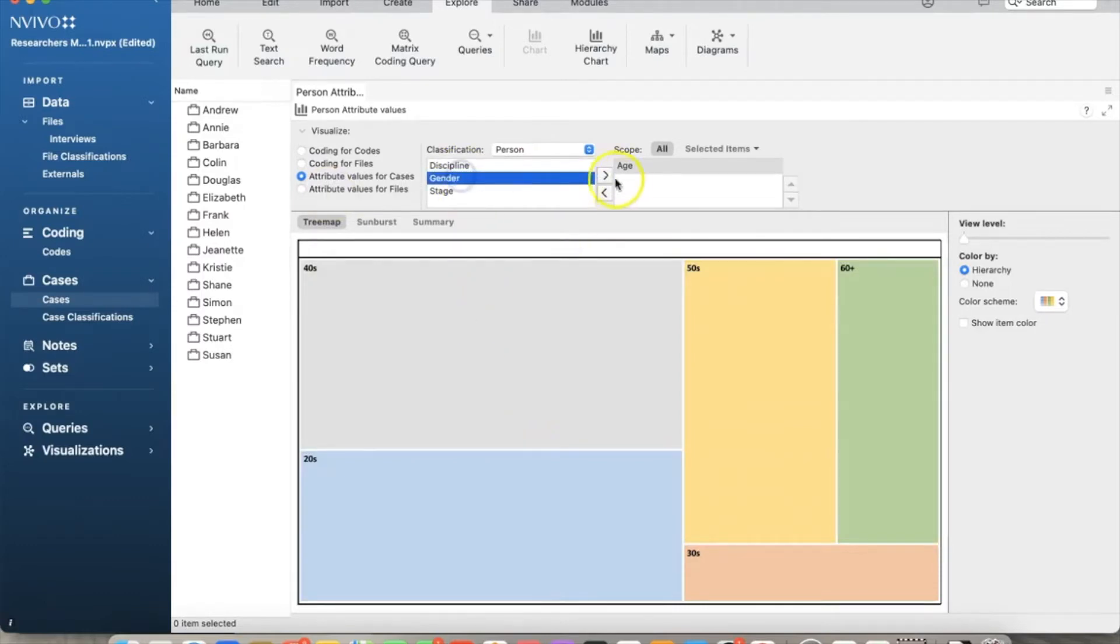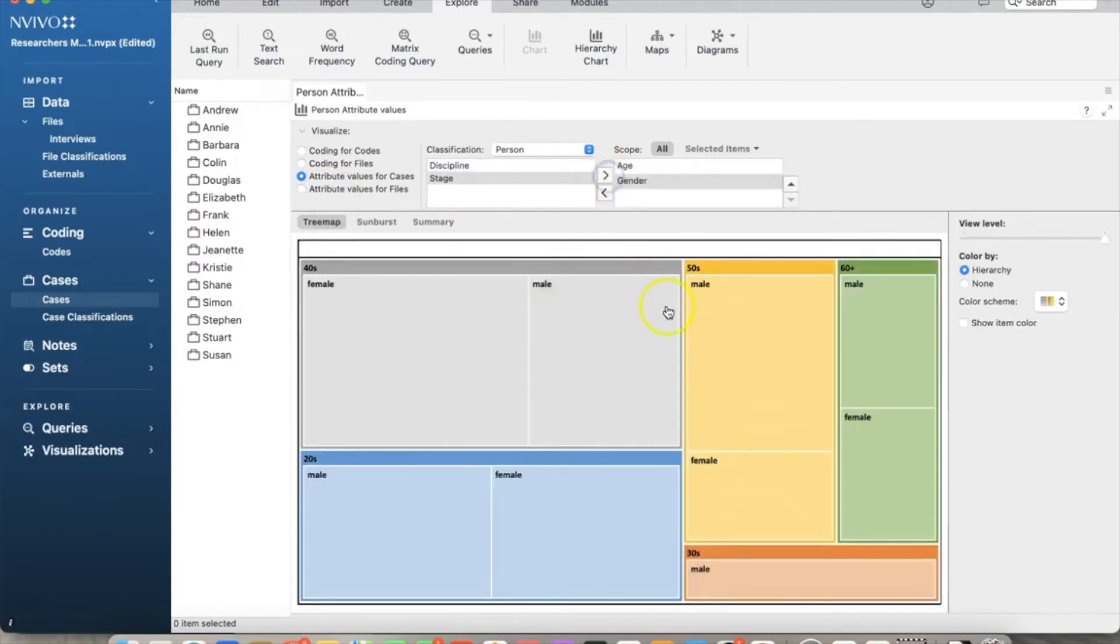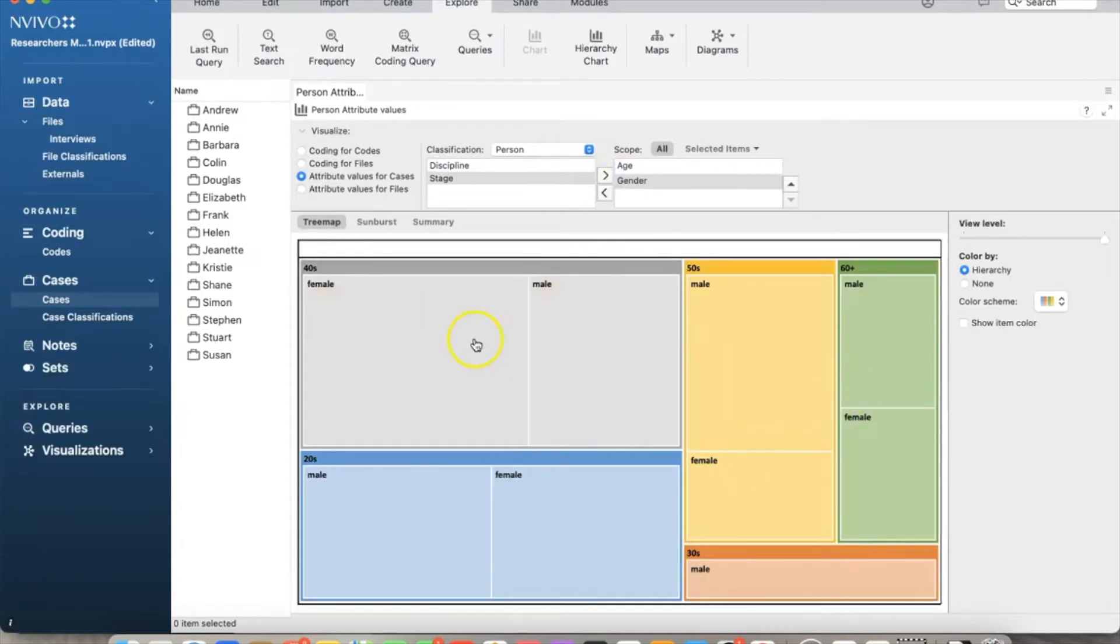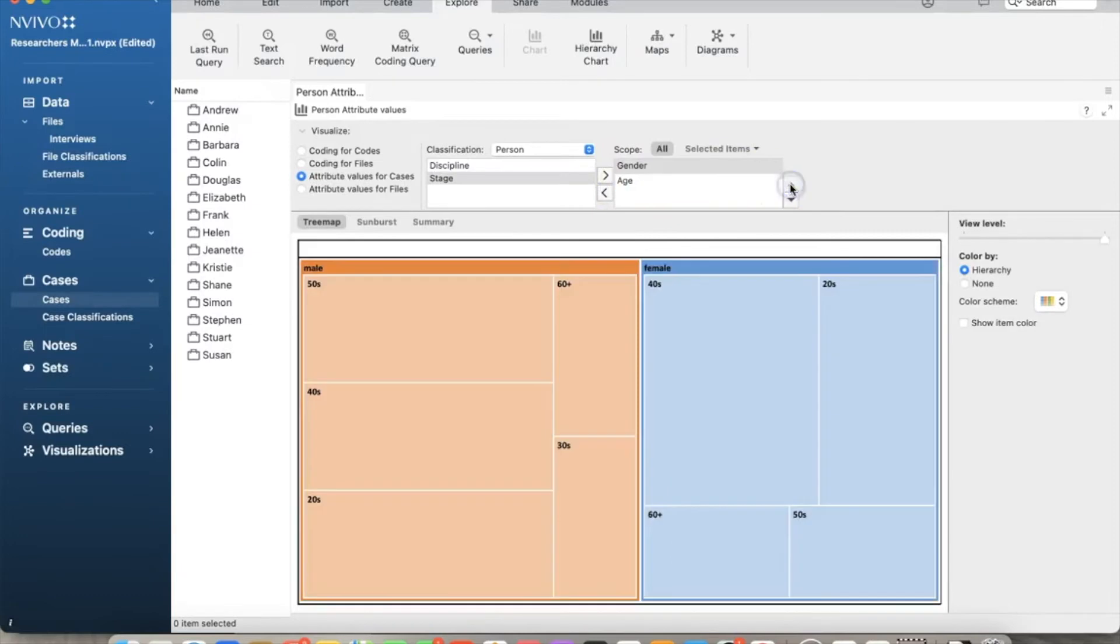Let's say I want to sort codes by gender first. I move gender up, and NVivo classifies data by gender first, and in each gender, it shows percentage of age ranges.